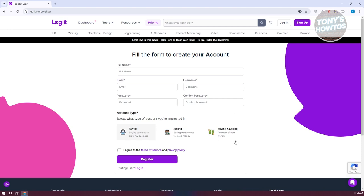You also want to choose your account type. If you're buying services to grow your business, choose buying. You could also choose selling to start selling services and making money. If you want both, you can choose the buying and selling option. Fill in the appropriate details and click register, agreeing to the terms of service and privacy policy.